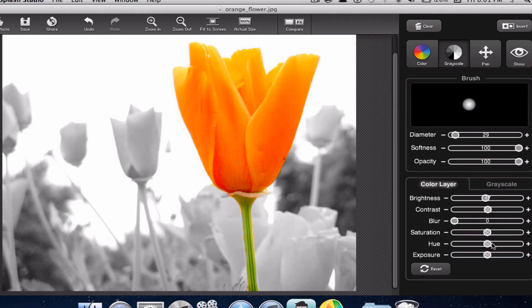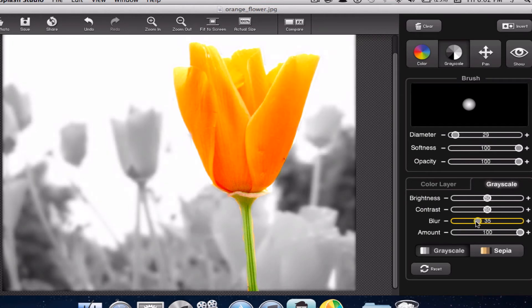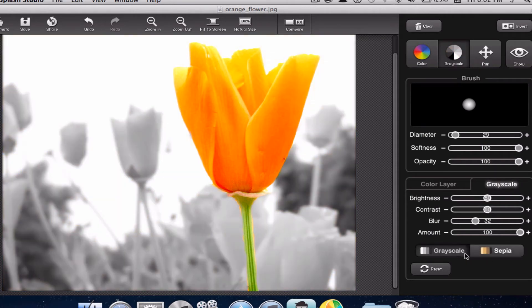Let's keep the saturation right about there. The hue — if you barely move it, this thing will go crazy — so we'll just keep it to a light level, as well as the exposure. Once you are done, you also want to edit the grayscale, which is the background. On the grayscale, you will be able to enable the blur — as you can see, the background is blurring a bit. You can blur the whole thing or just a bit. You could also change it from grayscale to sepia, and you have the amount of grayscale that you want to allow.